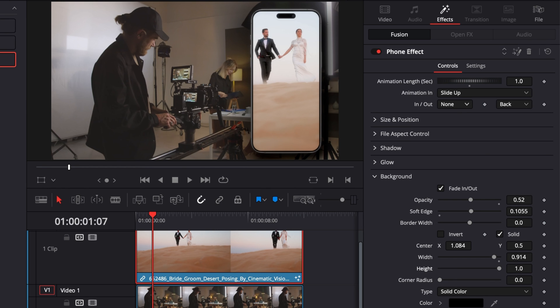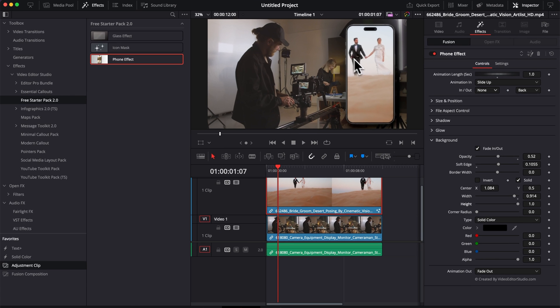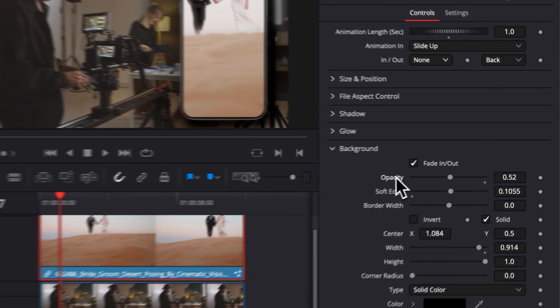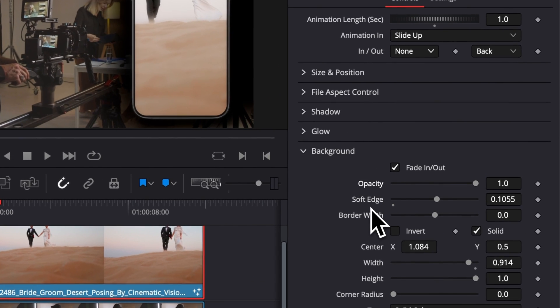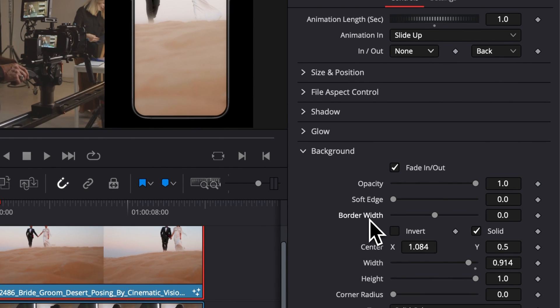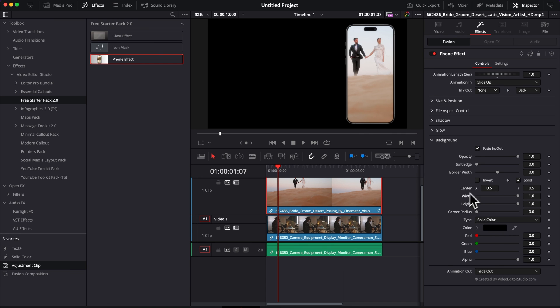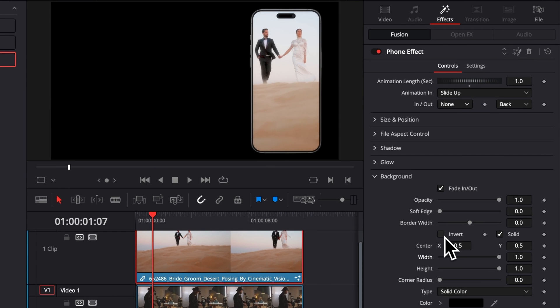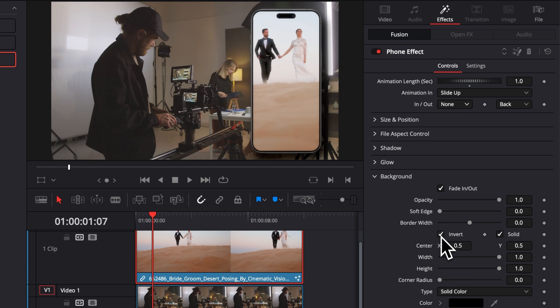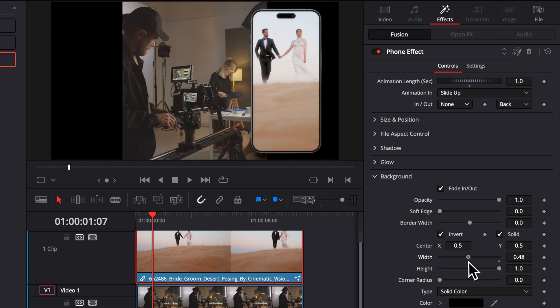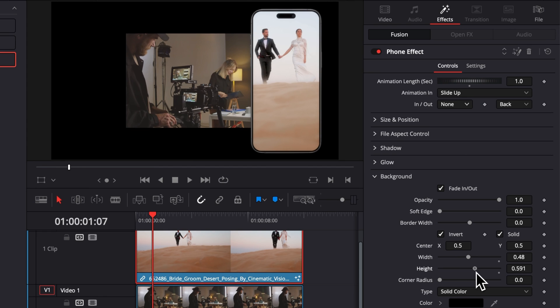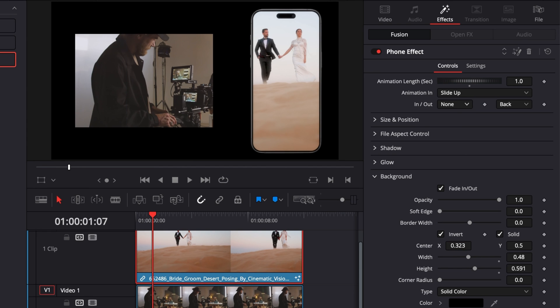At any moment you can just double-click on any parameter to reset it to the default value. Another interesting thing you can do is here you can just invert that background and adjust, for example here, the width and the height, and you can basically use it to frame something else on the screen.